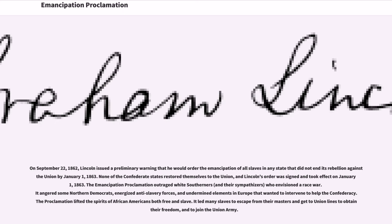On September 22, 1862, Lincoln issued a preliminary warning that he would order the emancipation of all slaves in any state that did not end its rebellion against the Union by January 1, 1863. None of the Confederate states restored themselves to the Union, and Lincoln's order was signed and took effect on January 1, 1863.